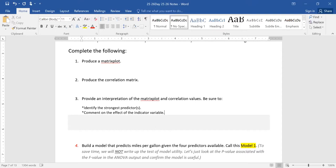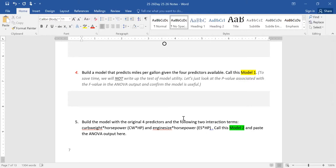Question four asks us to build the model with the four predictors — this will be model one, our normal multiple linear regression. We don't need a full test write-up; just look at the p-value from the F test statistic in the ANOVA to see if the model is useful — p-value less than 0.05.